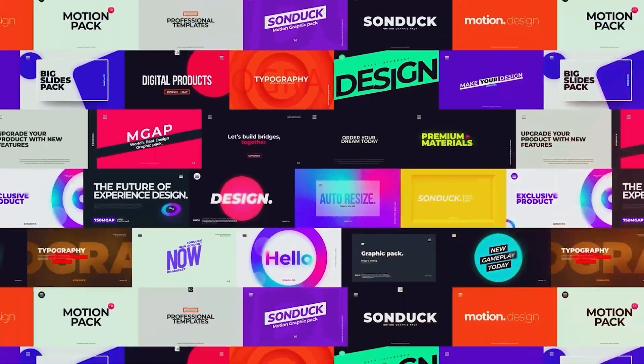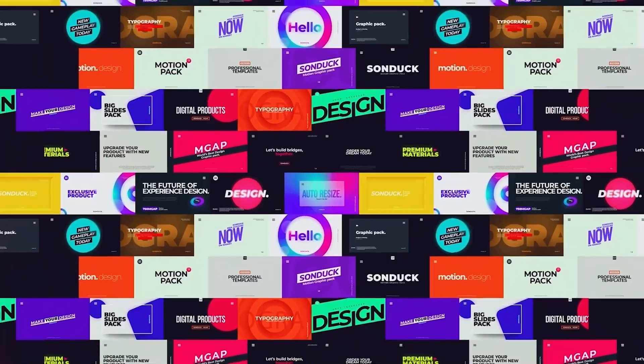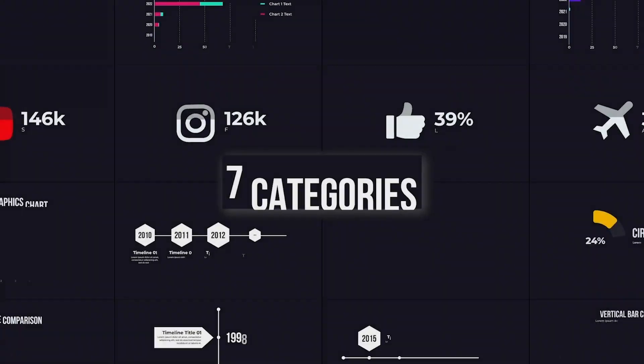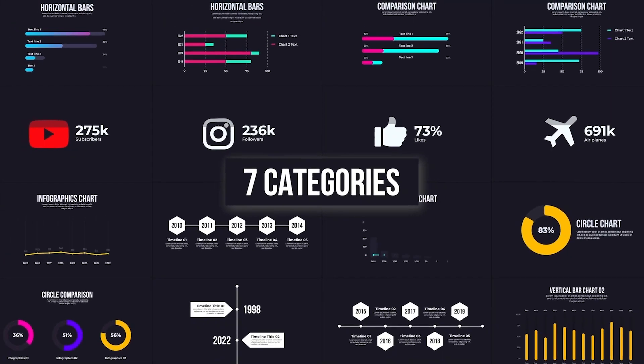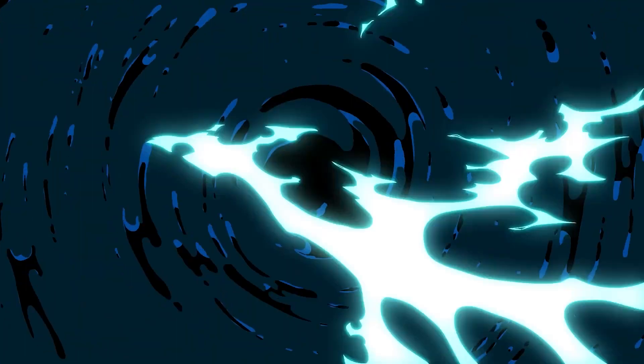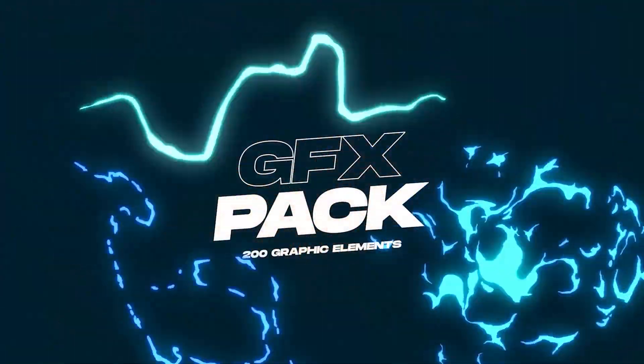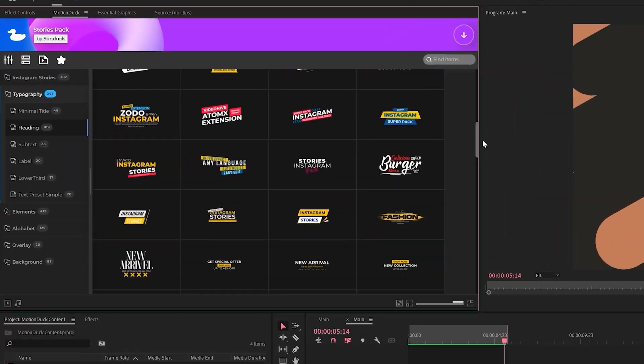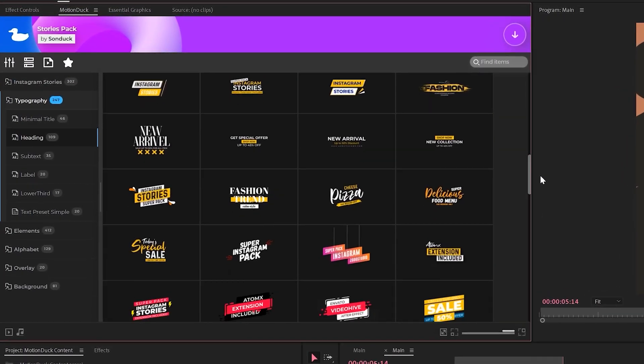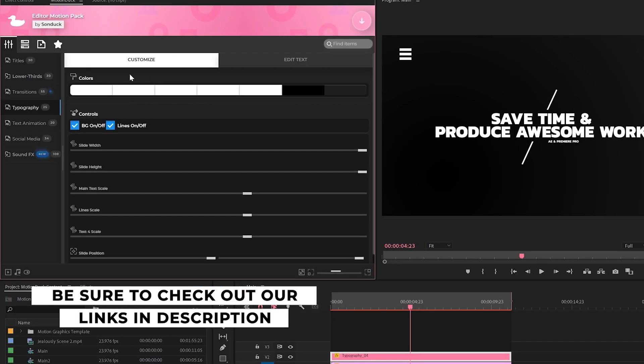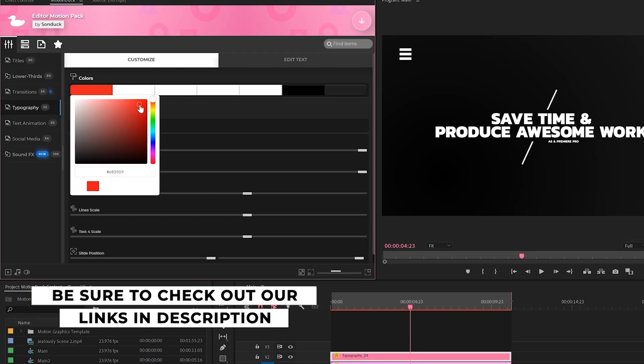Have fun! If you're looking to save time and produce awesome work right here in After Effects and Premiere Pro, check out our links below to get access to our Motion Duck extension which contains thousands of editable templates that are easy to update and ready to go for any commercial, client, and personal project.